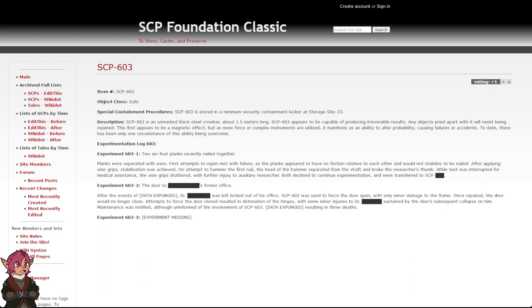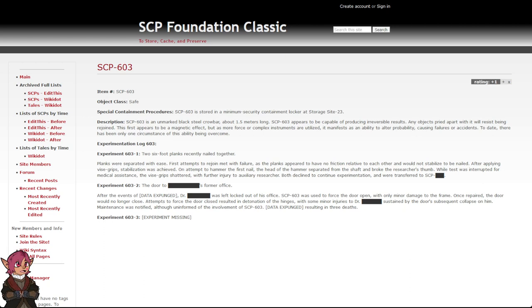Attempts to force the door closed resulted in detonation of the hinges, with some minor injuries to Dr. Blank sustained by the door's subsequent collapse on him.